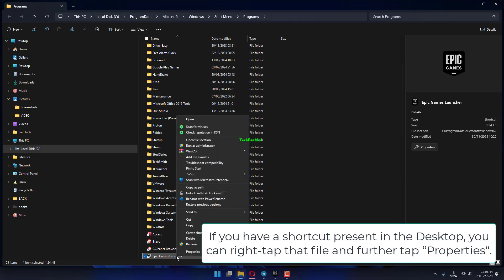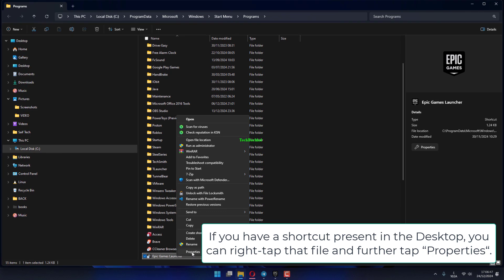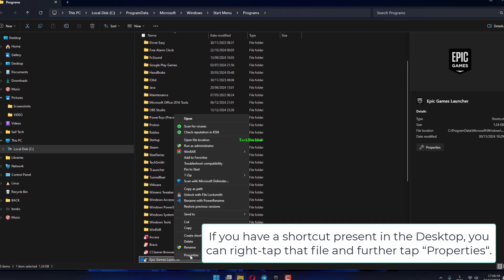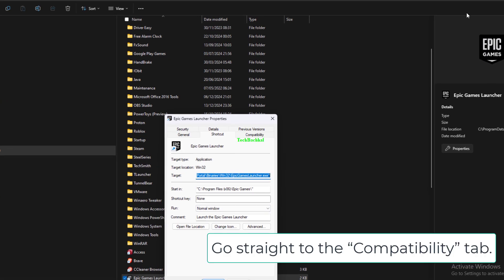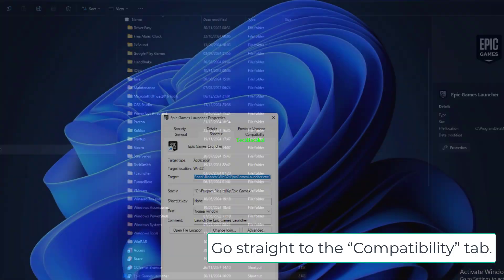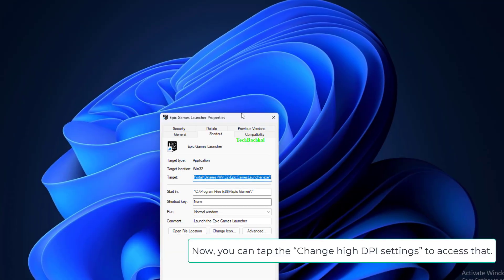If you have a shortcut present in the desktop, you can right-tap that file and further tap Properties. Go straight to the Compatibility tab.